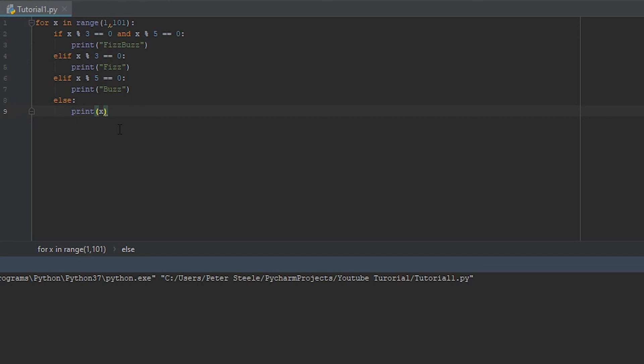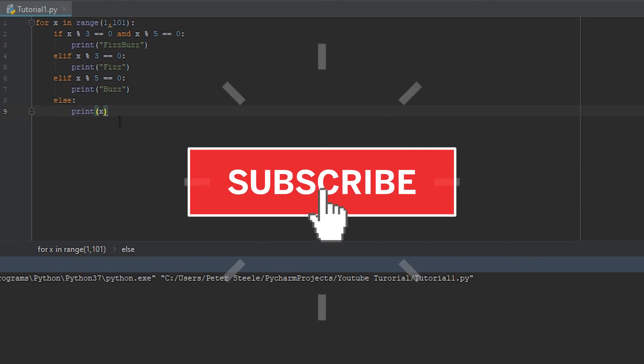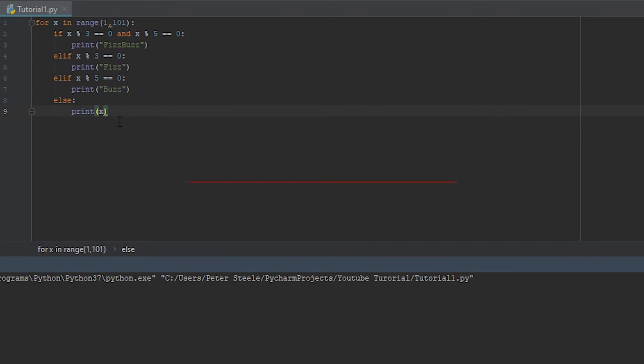And I appreciate you guys watching. If you haven't subscribed already, please do so. I greatly appreciate it. I'm going to be bringing a lot more programming content to the channel now, especially that I'm off for the summer from university, so I can actually focus on getting some videos out. But I'll see you guys next time. Thanks for watching and take it easy.